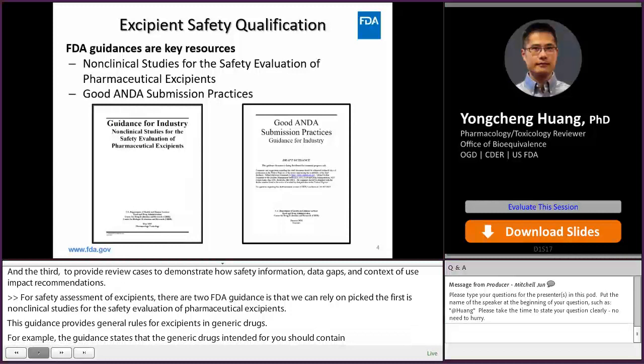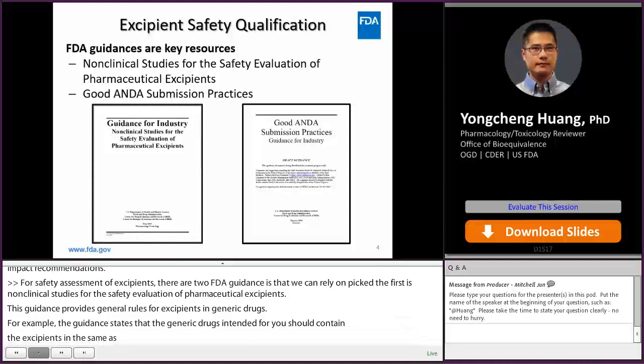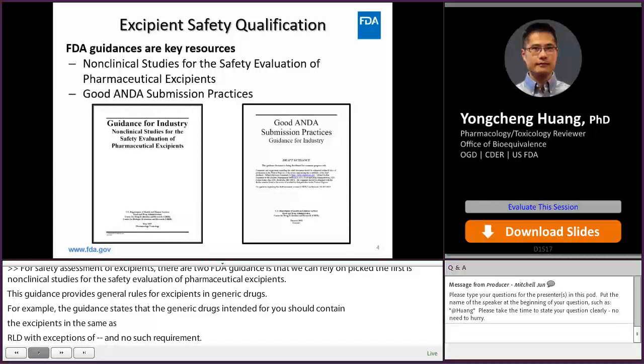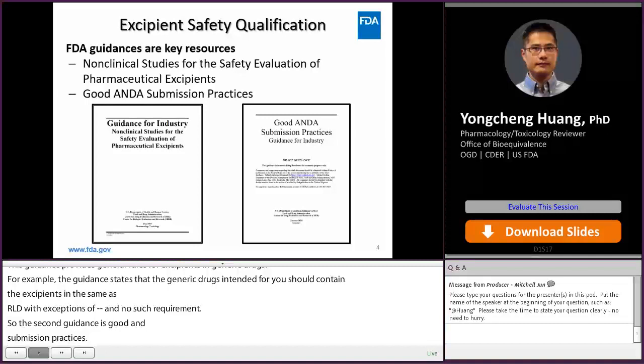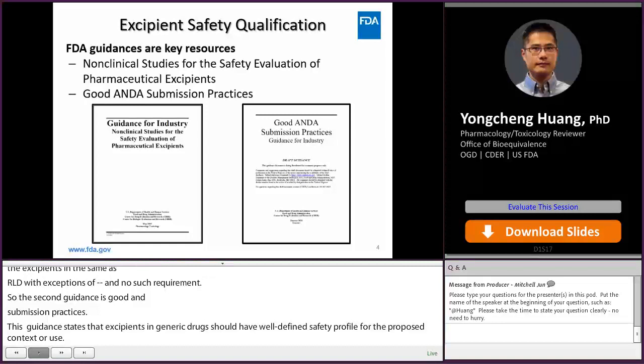For other routes of administration, there is no such requirement. The second guidance is good ANDA submission practices. This guidance provides more details on when ANDA applicants need to provide a safety justification for excipients. This guidance states that excipients in generic drugs should have a well-defined safety profile for the proposed context of use, and the context of use includes route of administration, which is a key determining factor for local safety assessment.